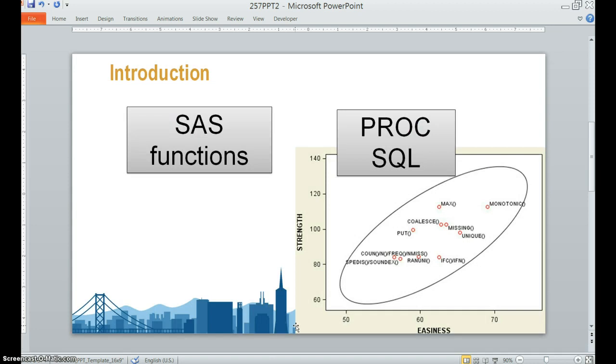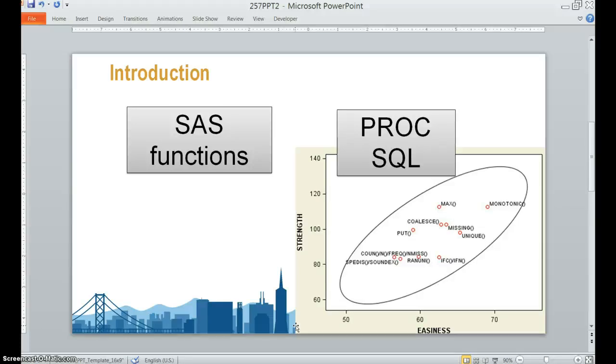SAS has a lot of powerful functions. The greatest thing is that most of them can be directly used in SAS. Besides, the SQL procedure has a few unique functions. These functions are very easy to use and they do have a lot of strength. Here I just choose the 10 functions I feel most powerful during my daily work.